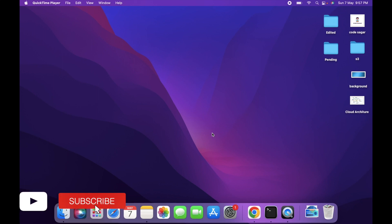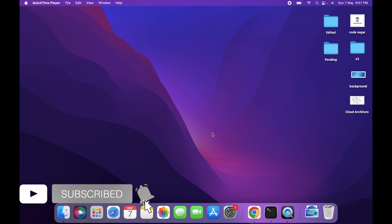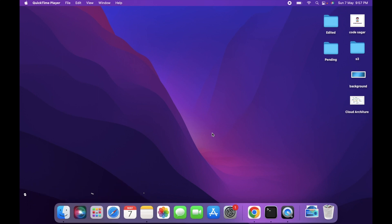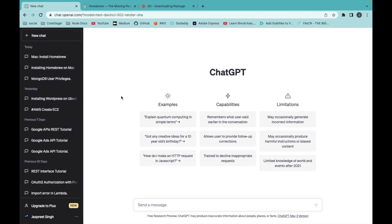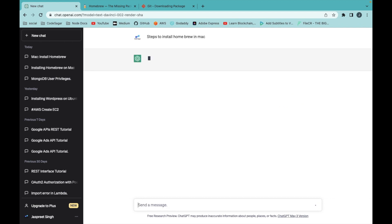Hello everyone, welcome to my YouTube channel. In today's video we will see how we can install Homebrew in the Mac operating system. Let's start with the video — we'll use ChatGPT steps to install Homebrew on Mac.